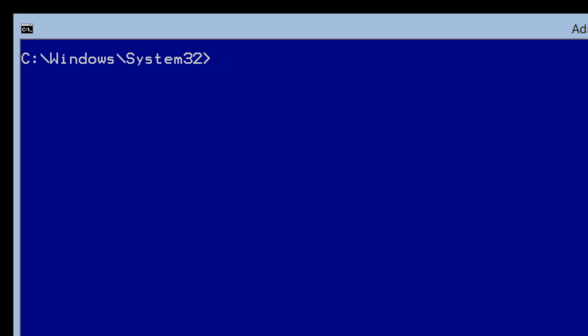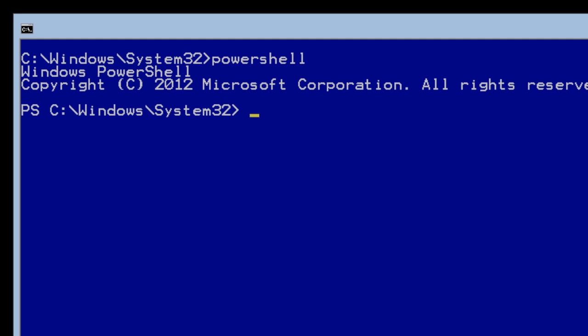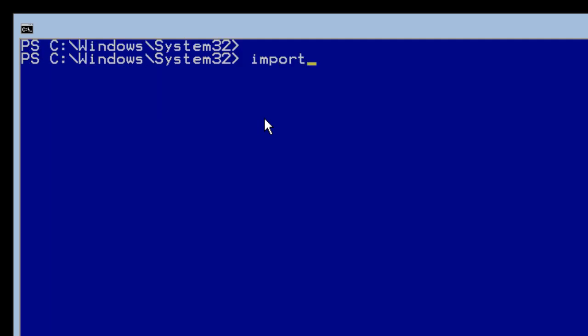Now, how about switching installation modes? Microsoft really wants you to work with the core environment, but let's say you want the GUI. Within core, you're actually able to switch to GUI — you can go core to GUI or GUI to core. Within the command prompt, you run PowerShell because you need to run a PowerShell command. Once you do that, you'll see the PS prompt. Run: Import-Module ServerManager.